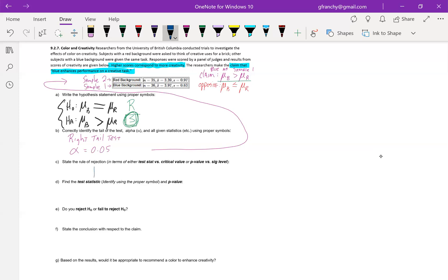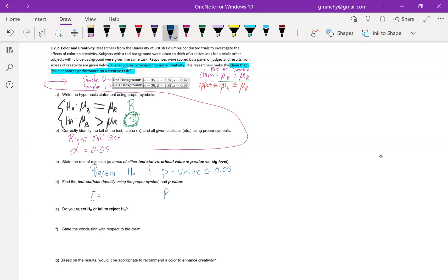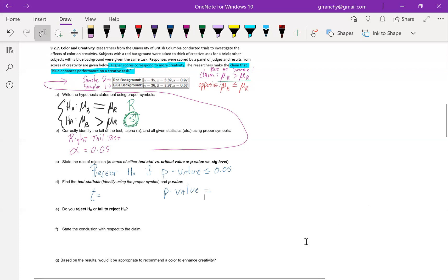Rule of rejection. We will reject the null hypothesis if the p value is less than or equal to whatever our alpha is. And again, if they omit alpha, if they omit a significance level, just use 0.05. That is our default value for this. Our test statistic will be T. If you don't know that ahead of time, StatDisk will be nice enough to tell you. And then also I'm setting up my p value here. So it falls underneath the significance level in the rule of rejection.